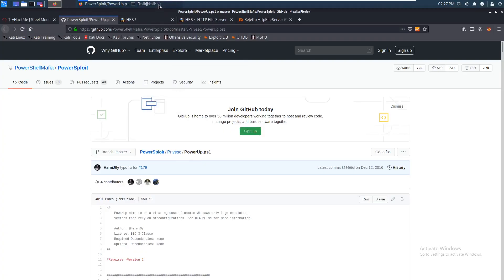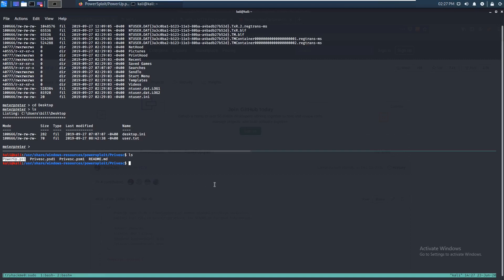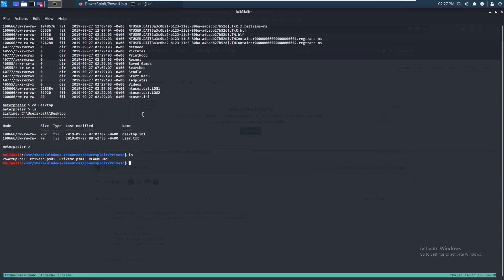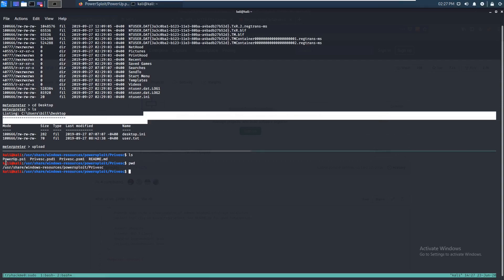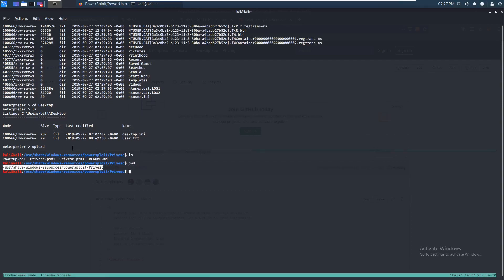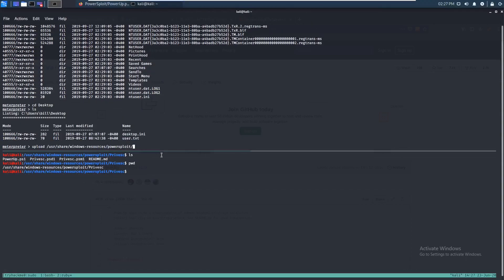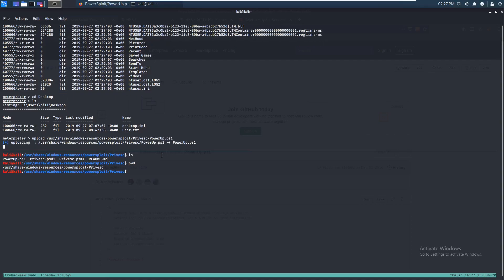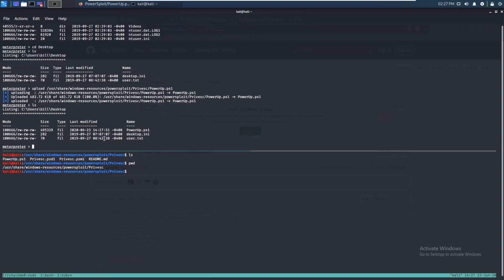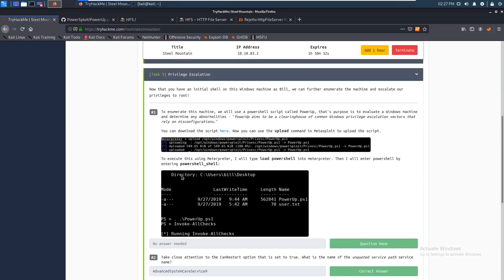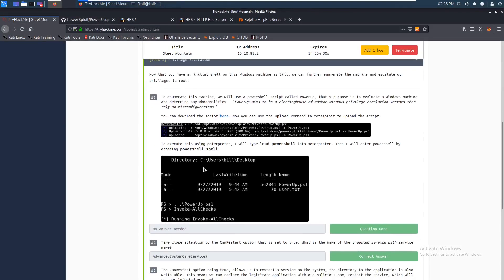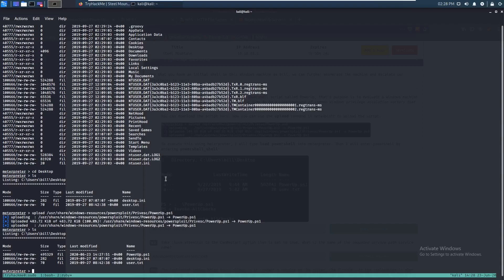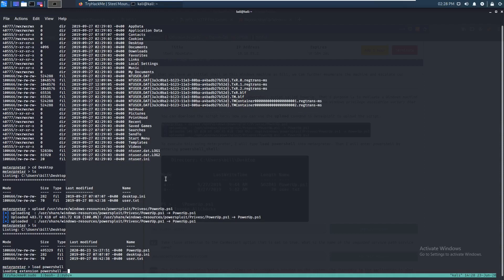And it's called PowerUp.ps1. Alright, so it's right here. So let's just upload that. We can do that by setting up. Oh yeah, actually, we're in a meterpreter session, so we can easily just upload. Just do upload and pwd. Just like that. Copy and paste it. It's called, let me do. Okay. PrivEsc slash PowerUp.PS1. So let's just upload that. And yeah, let's check if it's here. It is here.